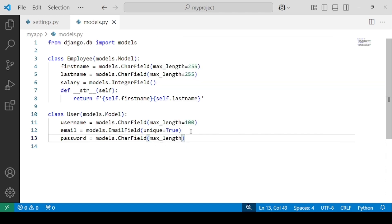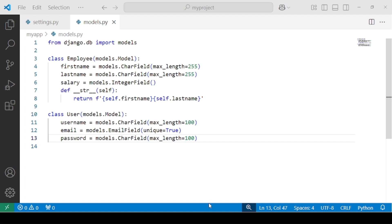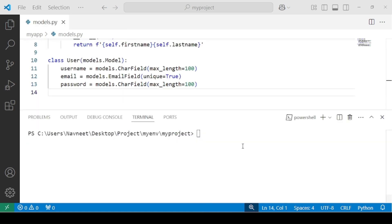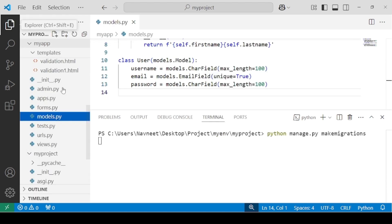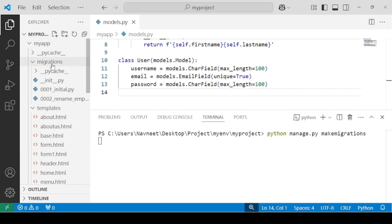The last field is password, as models.CharField with a max length. For now I'm considering only CharField, though we do have a special kind of field for passwords. The code to create the model is now ready. Now we are ready to create the migration file, so write: python manage.py makemigrations.